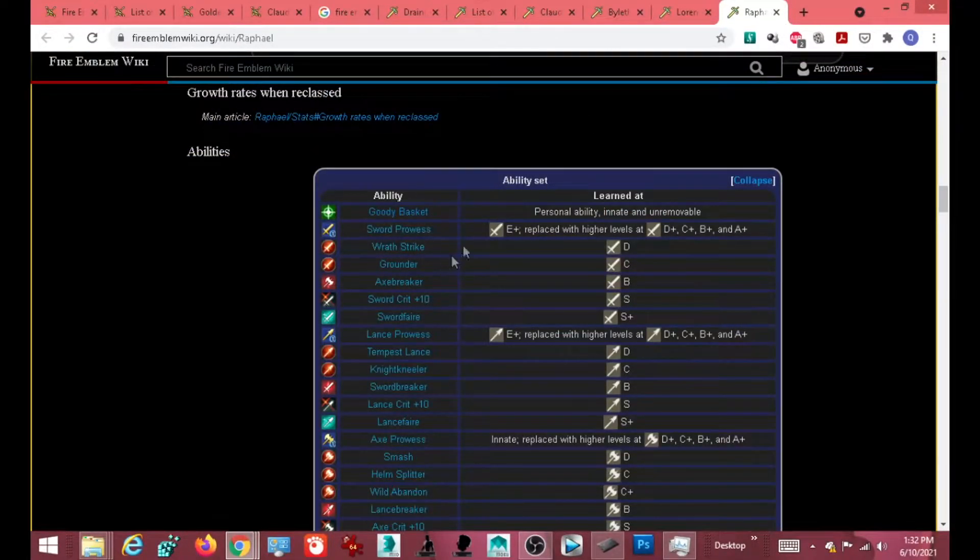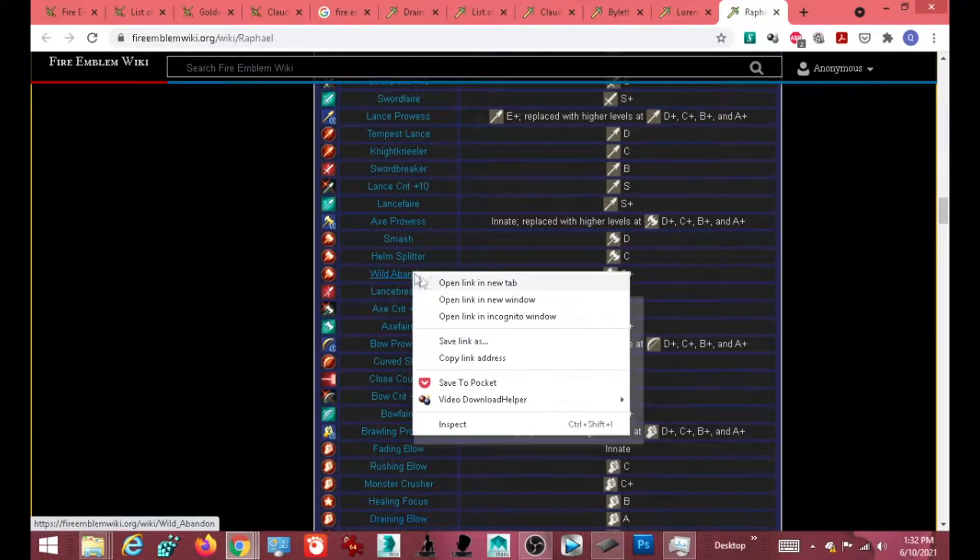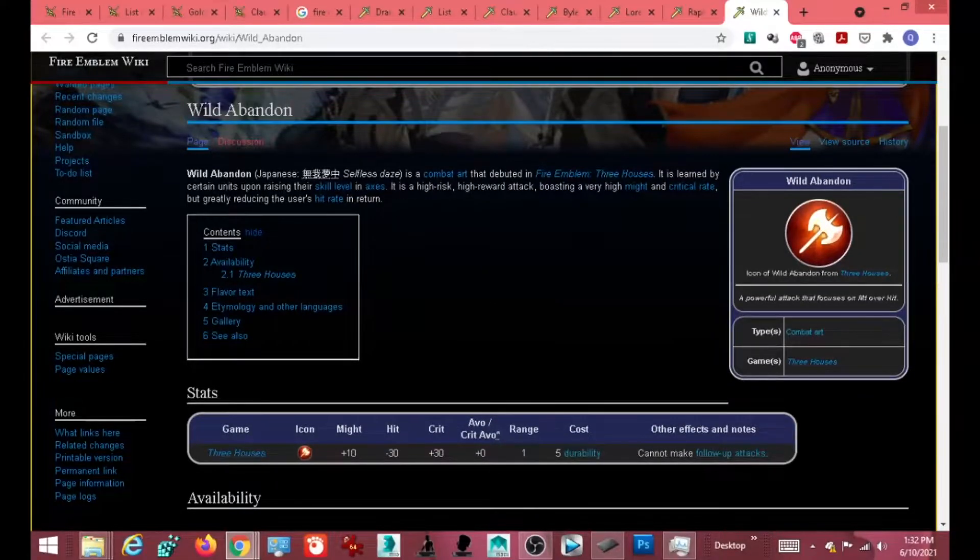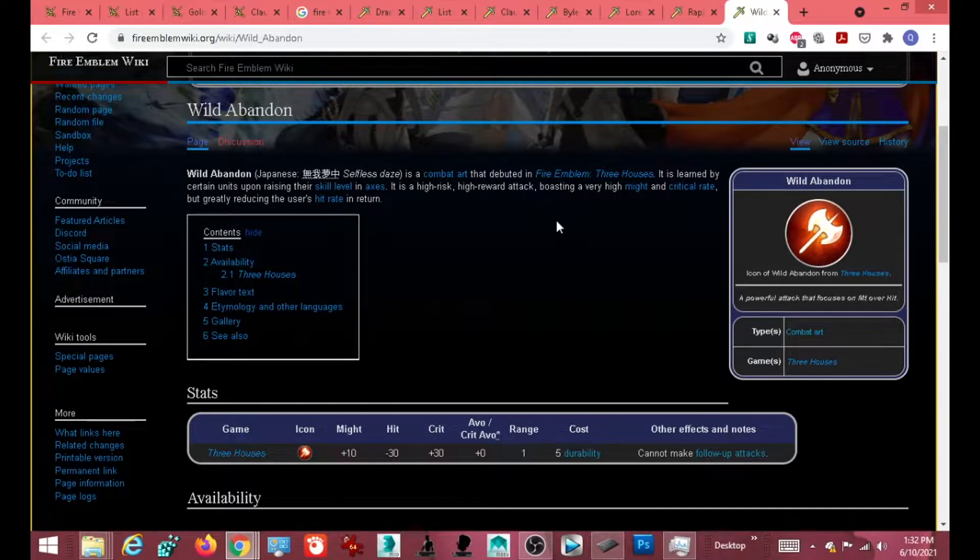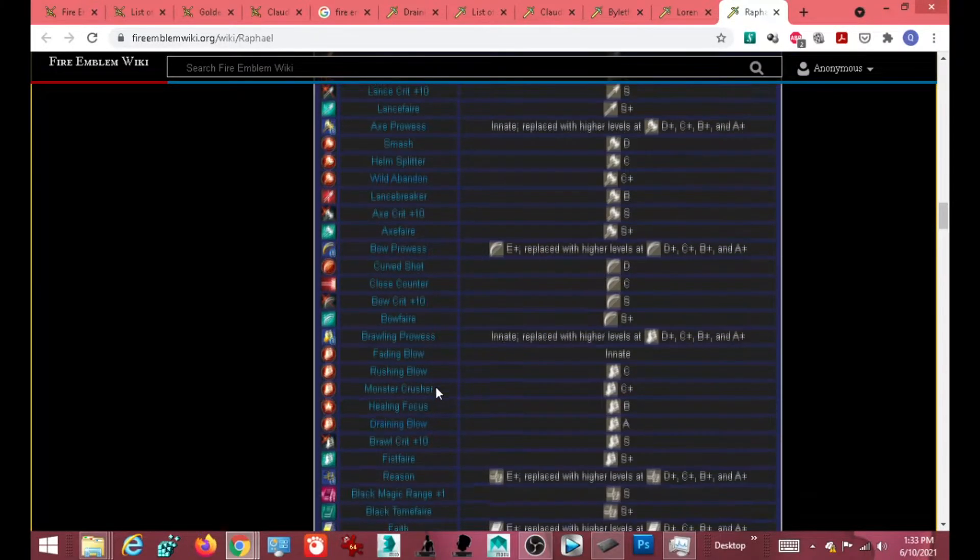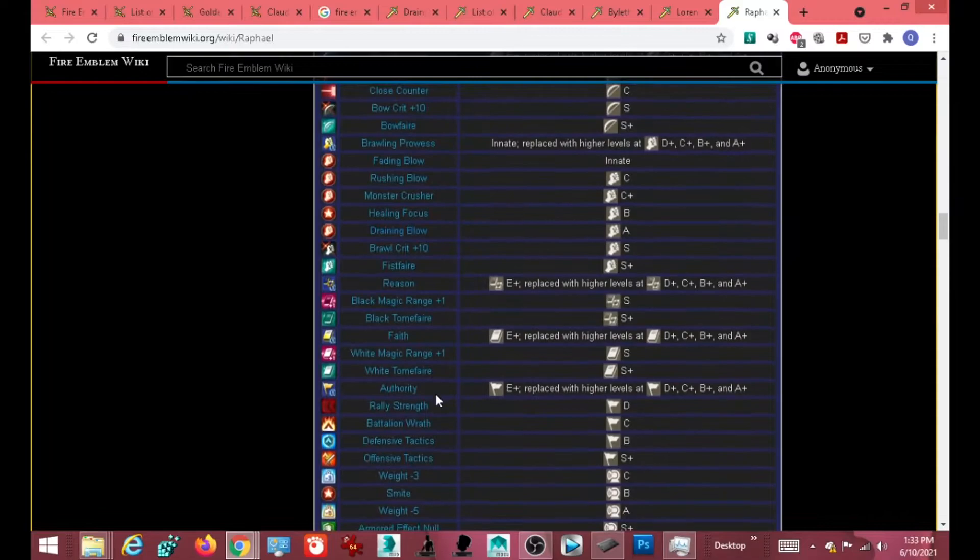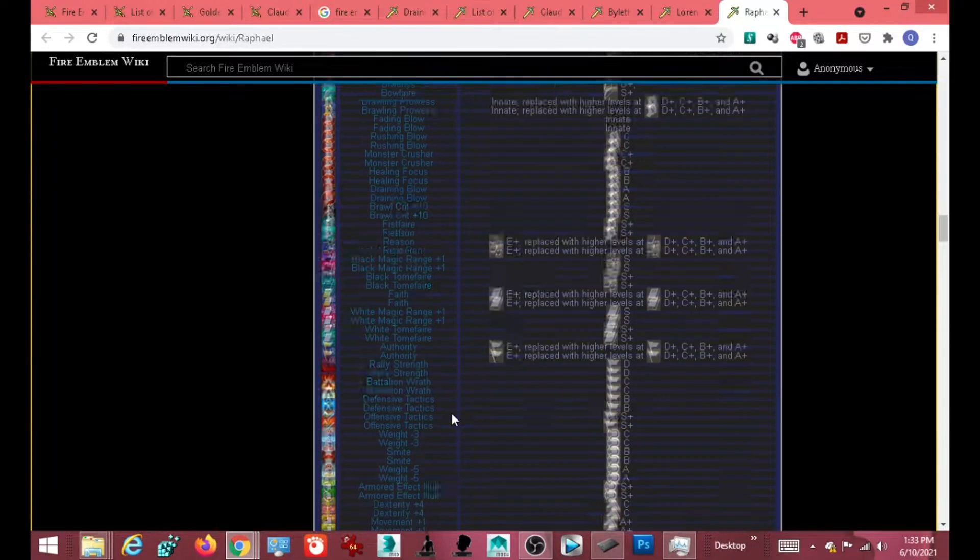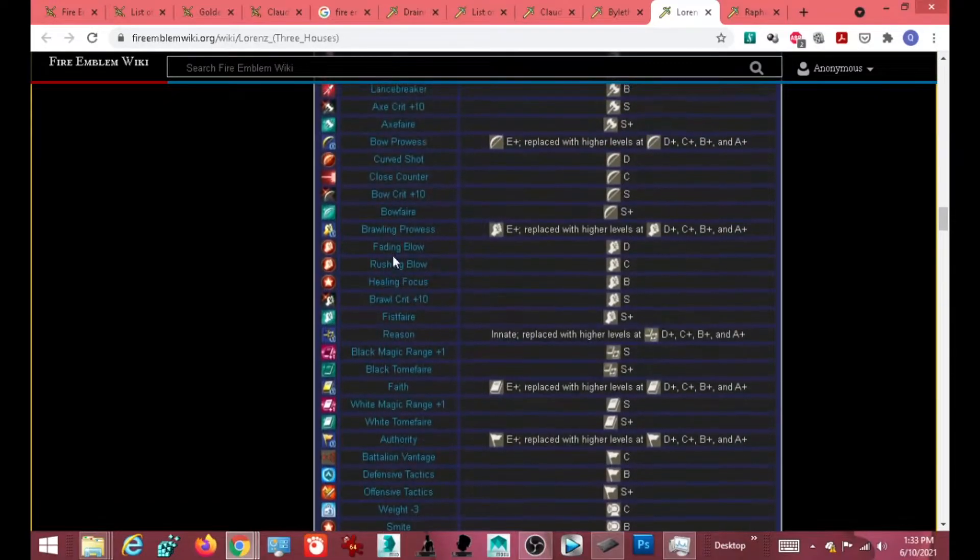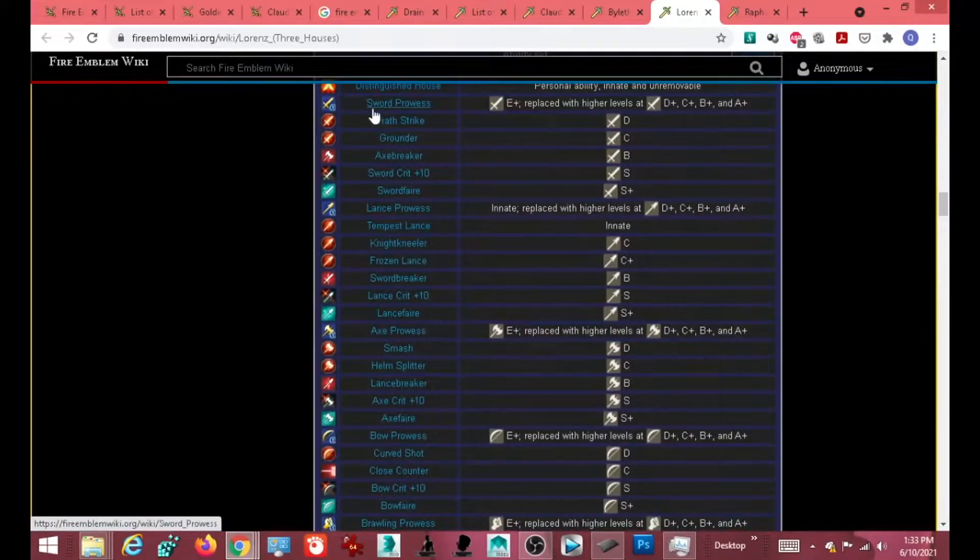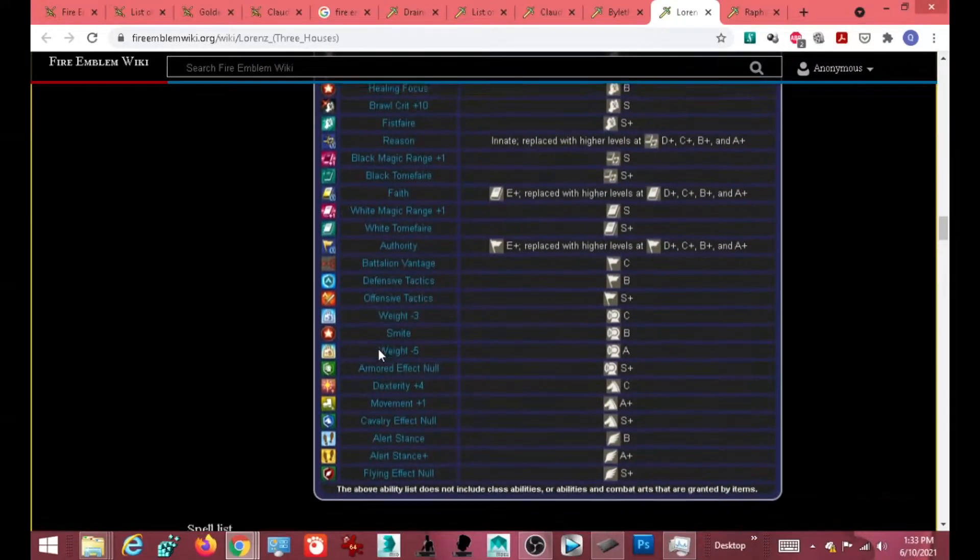Smash. Wild event. That's a... I'm not saying common move, but that is a move that I've seen. Certain units, it says high risk, high reward. High might, critical rate, but reduces the hit rate. Plus counterfeiting blow. Monster Crusher. Looking for draining blow. He gets magic boosts, or black magic boosts. Wait, Rally strength. That's the other thing. I haven't been checking rallies. Please tell me you have a rally.